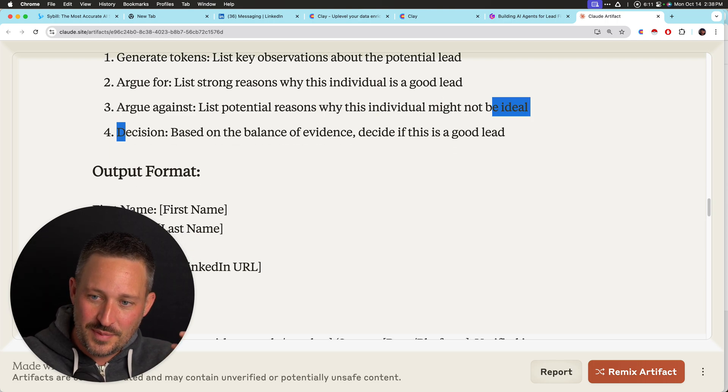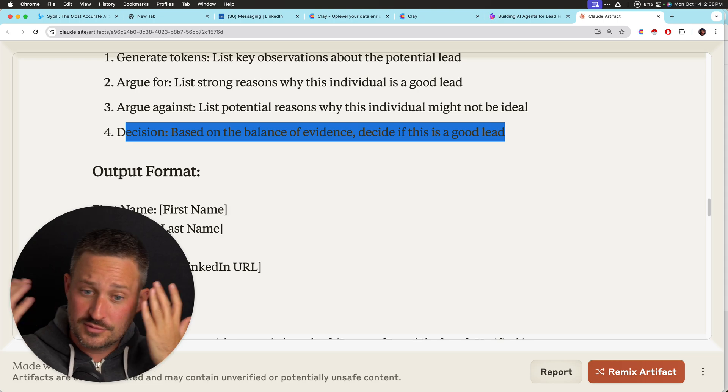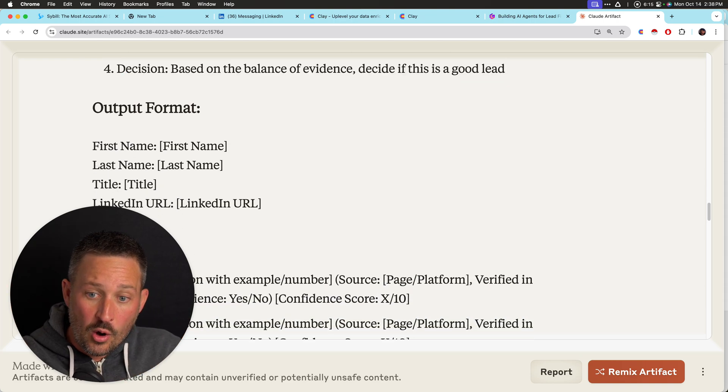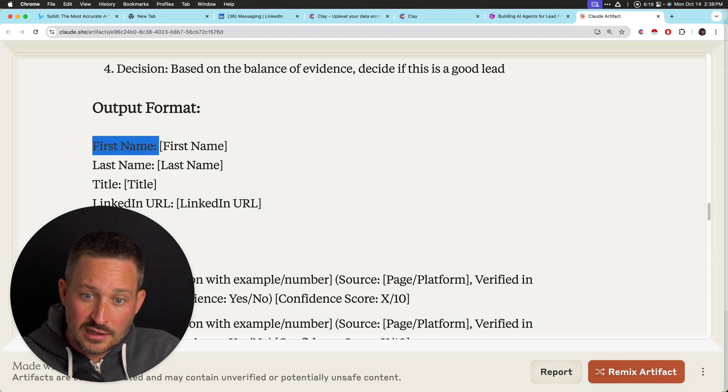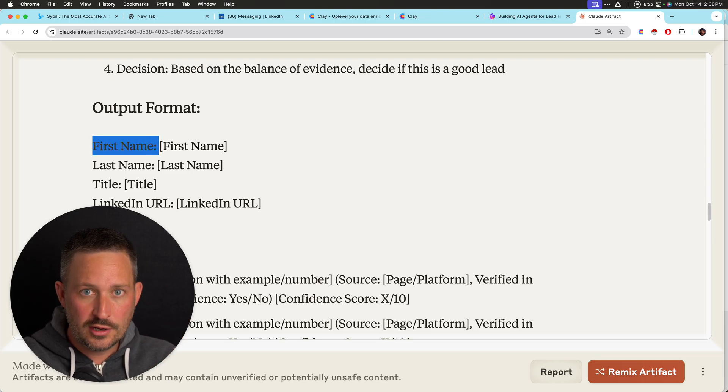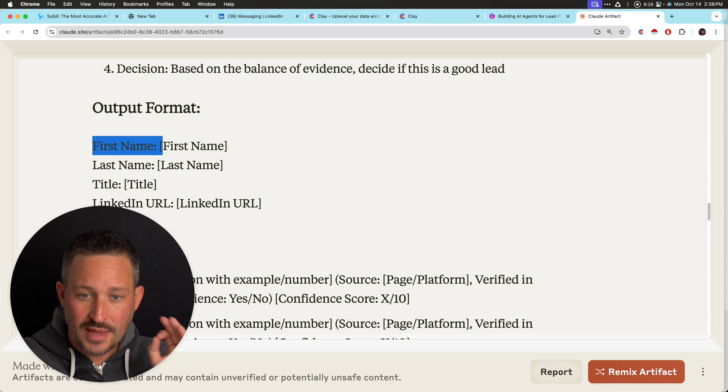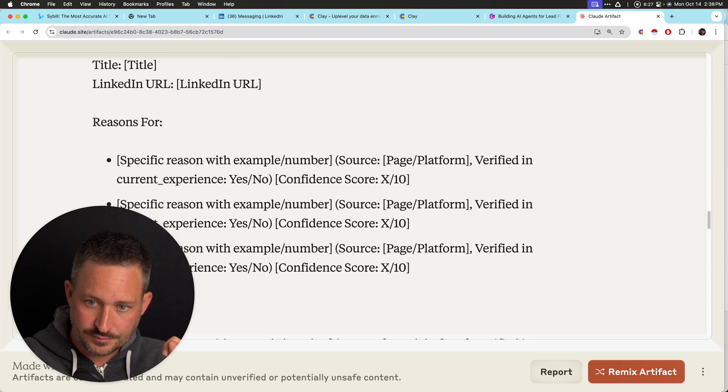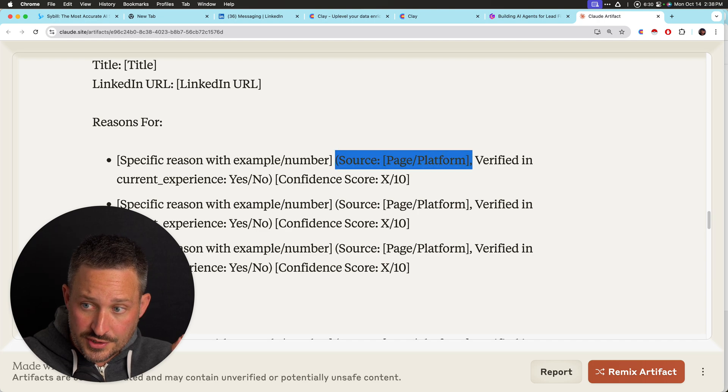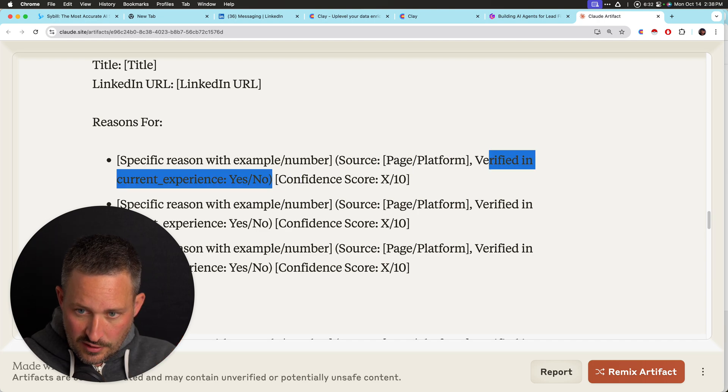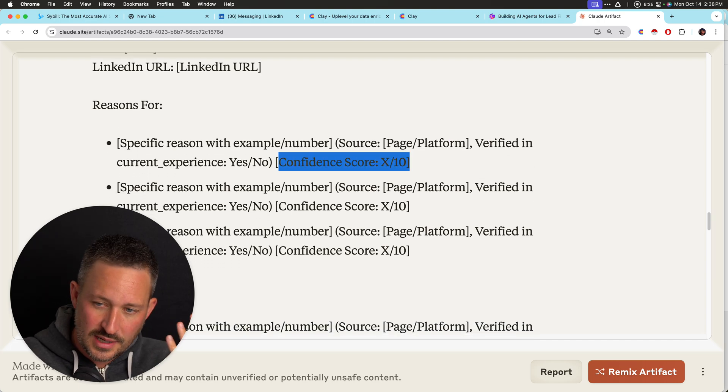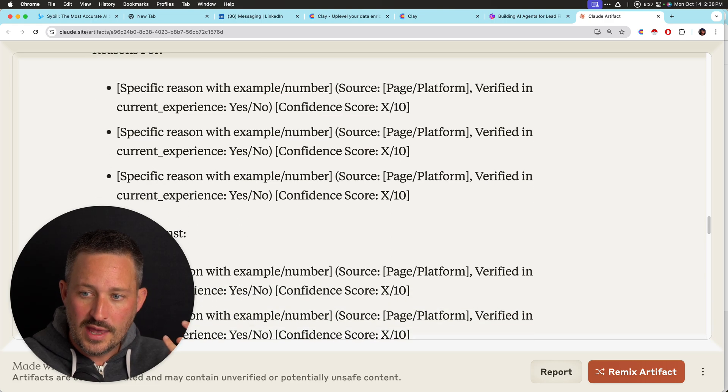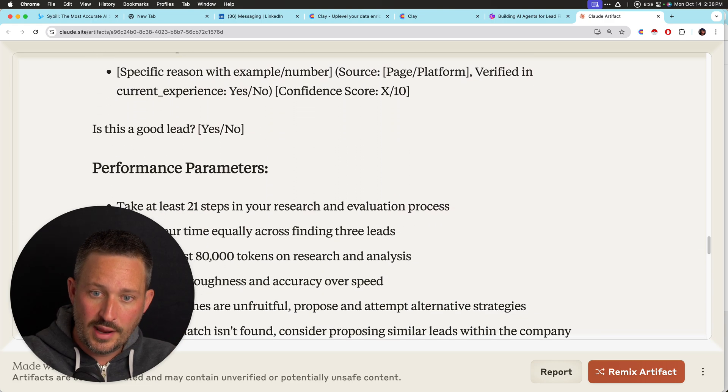Decision. Based on the balance of evidence, decide if it's a good lead. So take the forward and con. I always give it an output format. I'm always really specific about this output format because in Clay and other ways, you can basically, with formulas, regular expressions, turn this into structured data. So that's really, really, really key. And then I always say cite the source. Did you do this verification thing? Give it a confidence score, which sometimes I don't really like. And then again, right?